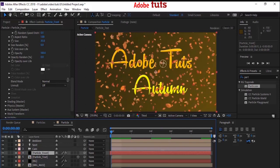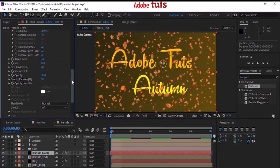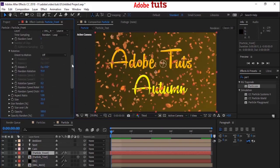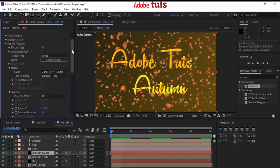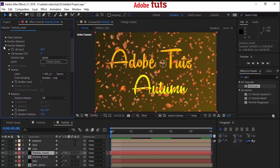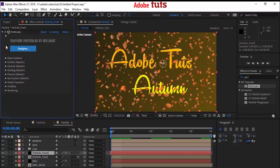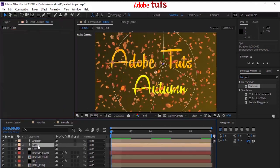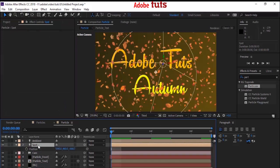Now move your timeline to check the leaves. Close the Particles property. Go to the Spotlight layer and press P to open Position. Change the value to negative 70, negative 75, and minus 2500.